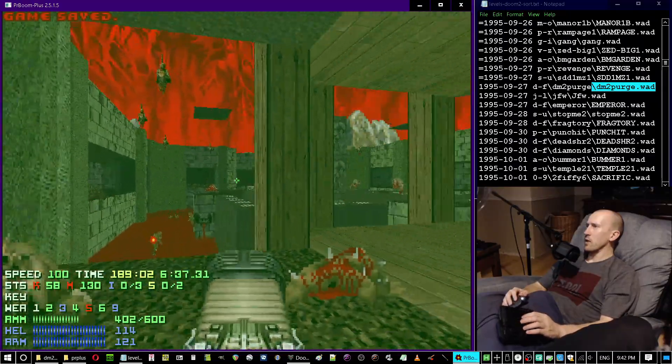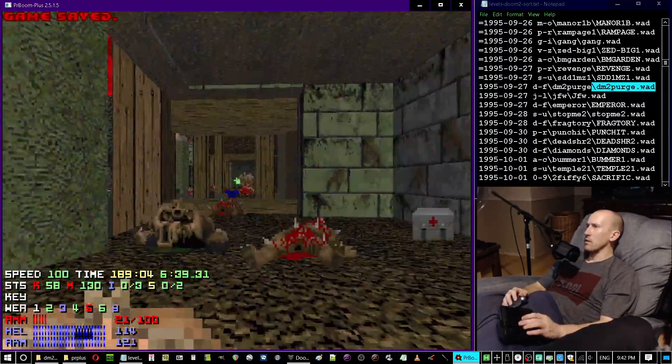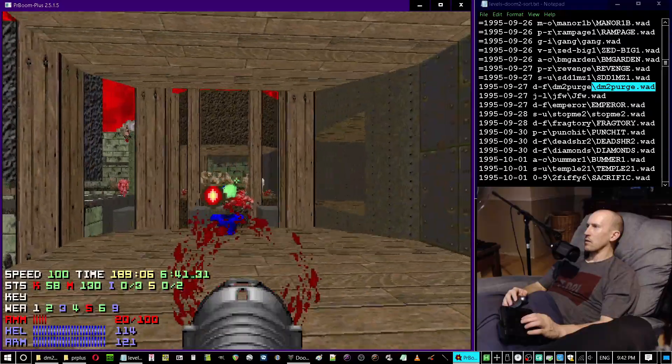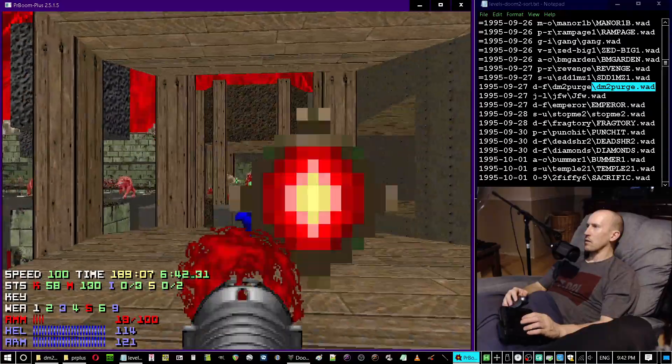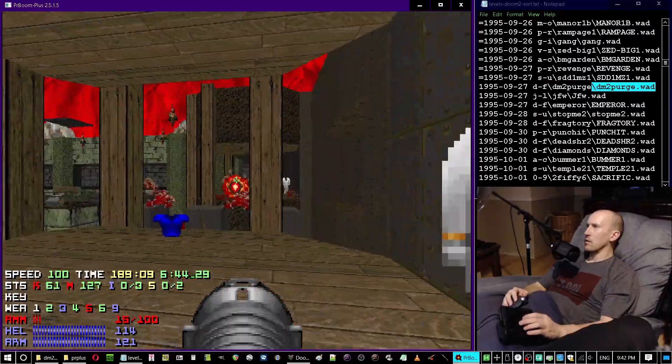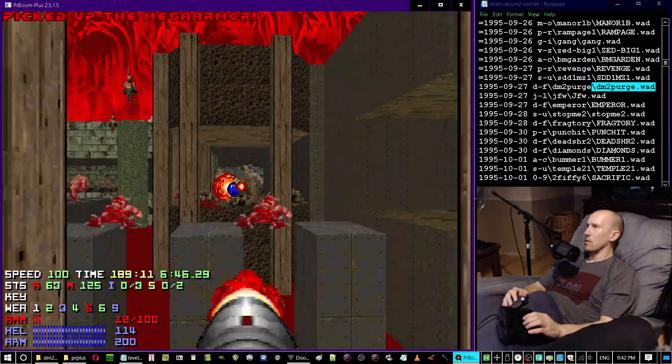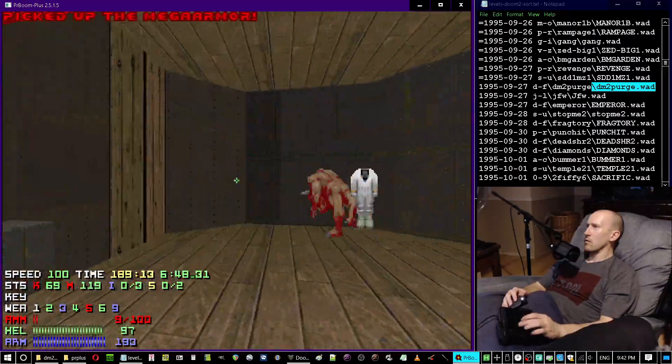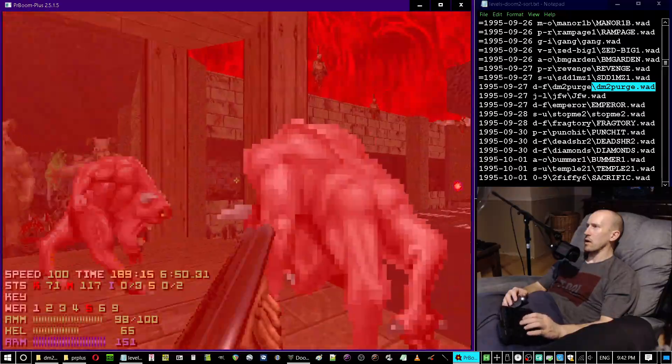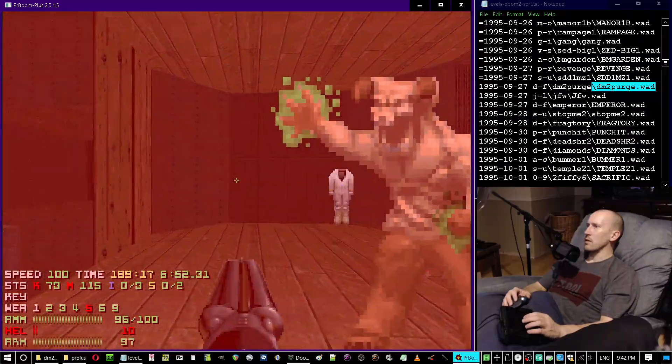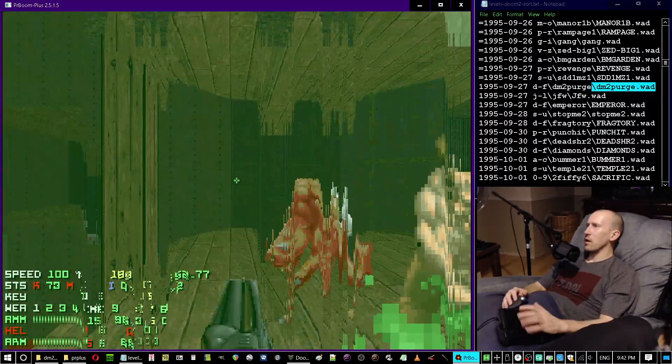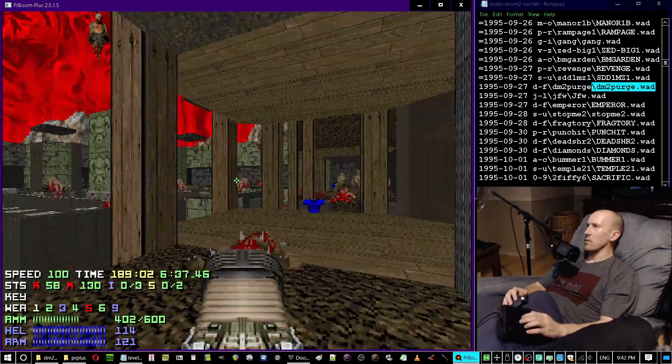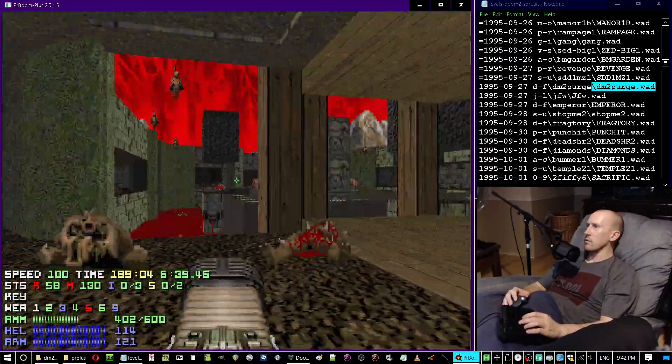All right, so 58 monsters down. Jesus Christ. What is happening? I swear I didn't save in a long-ass time. Okay, I did save. Good.